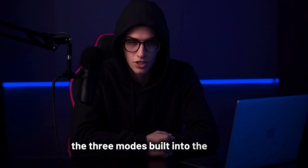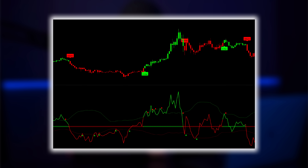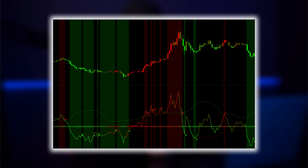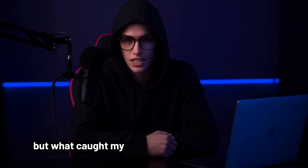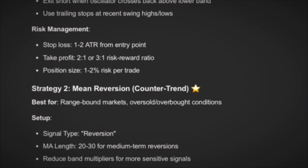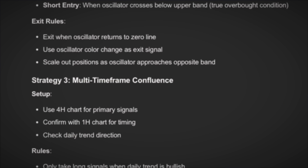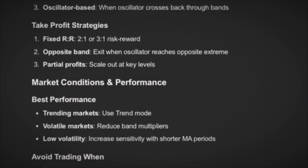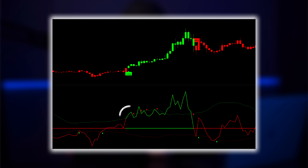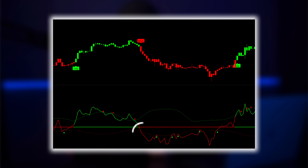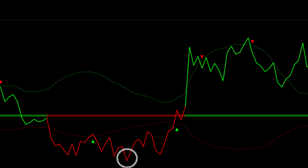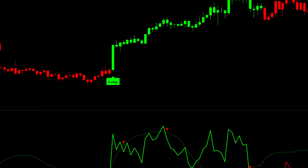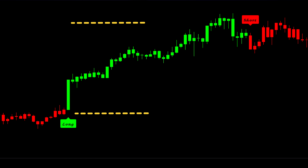Then it broke down the three modes built into the script: there's a trend mode for catching breakouts, a reversion mode for playing extremes, and something it called a valuation mode, which helps identify when the price is relatively cheap or expensive. But what caught my attention most was the strategy it proposed — a hybrid between trend and reversion signals, filtered by volume and volatility. Claude suggested using an EMA to track direction and watching for when the oscillator crosses certain dynamic bands. It recommended going long when the oscillator pushes through the upper band with strong volume, and short when it breaks below the lower band under the same conditions. It also suggested looking for bounce setups where the oscillator hits a lower extreme, shows divergence, and then turns around. For risk management, it said to use the ATR to calculate smart stop loss and take profit levels.